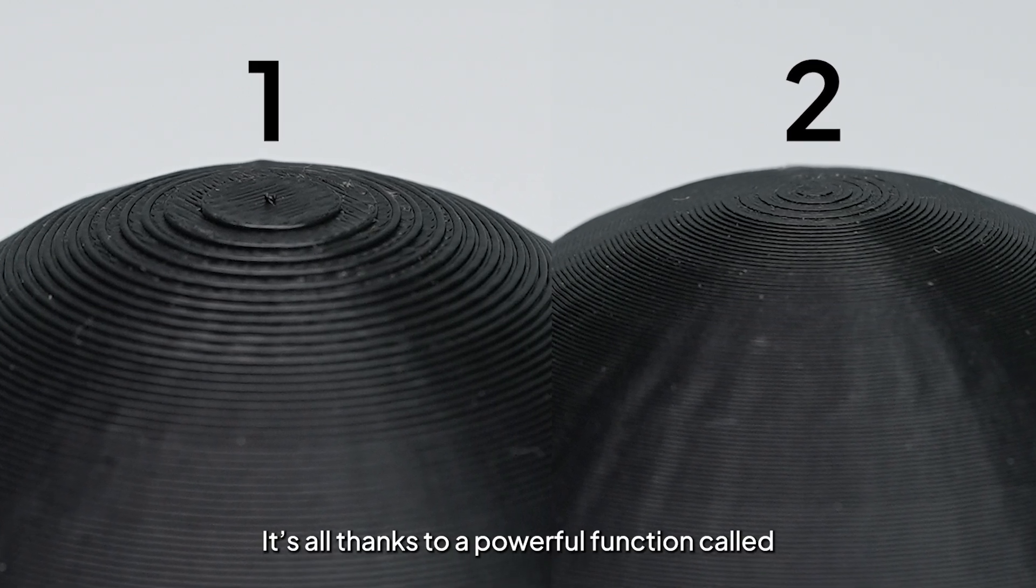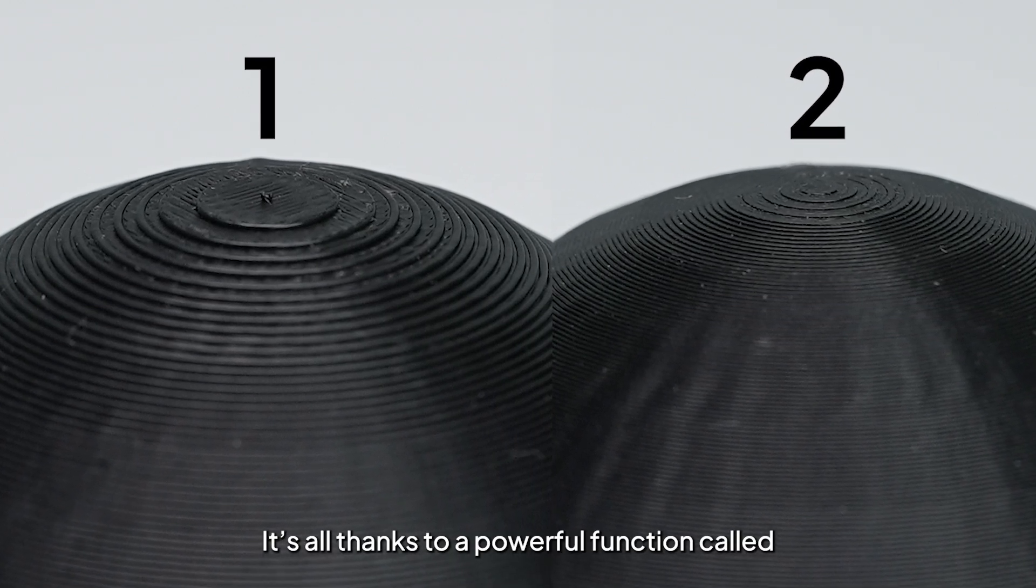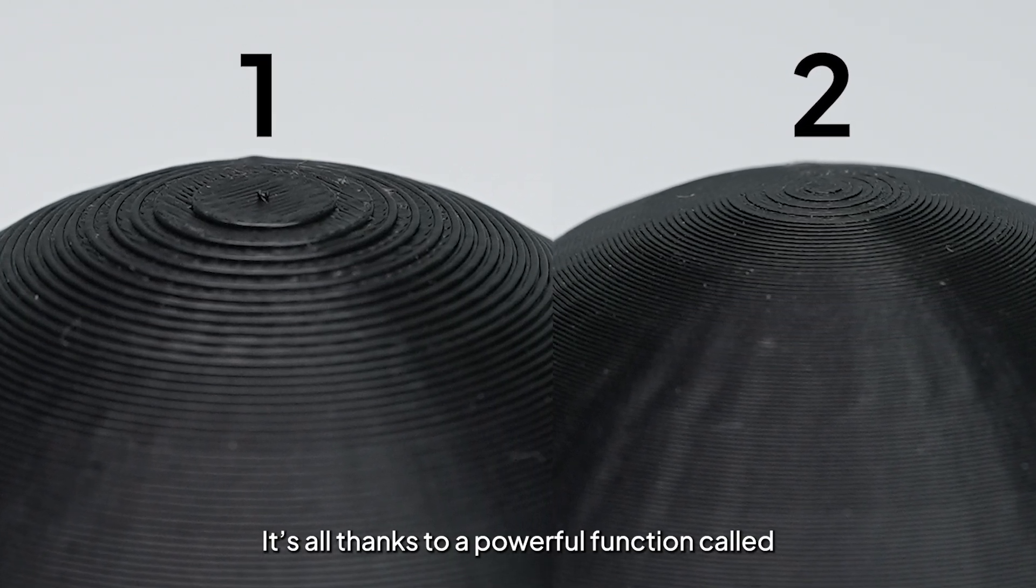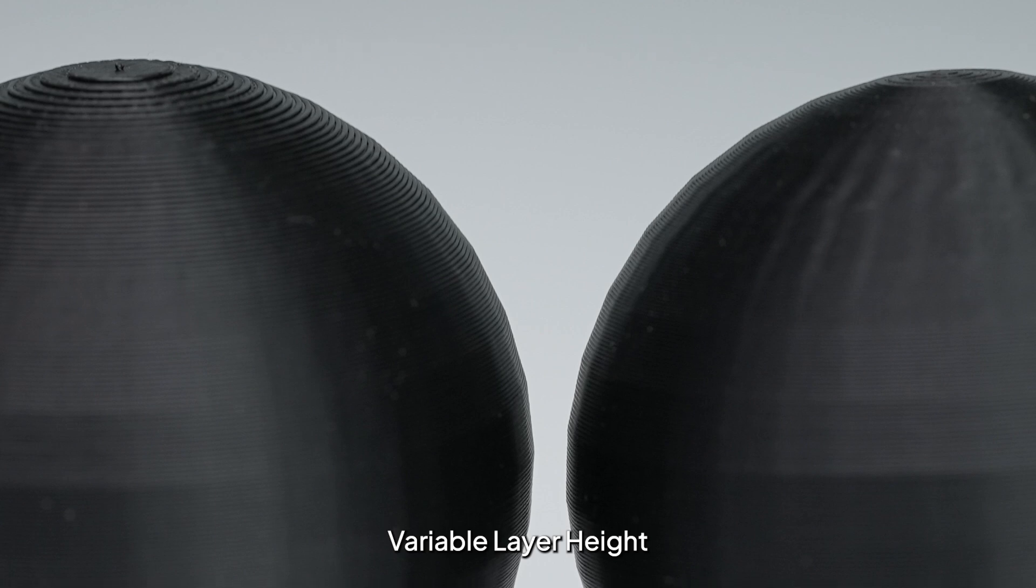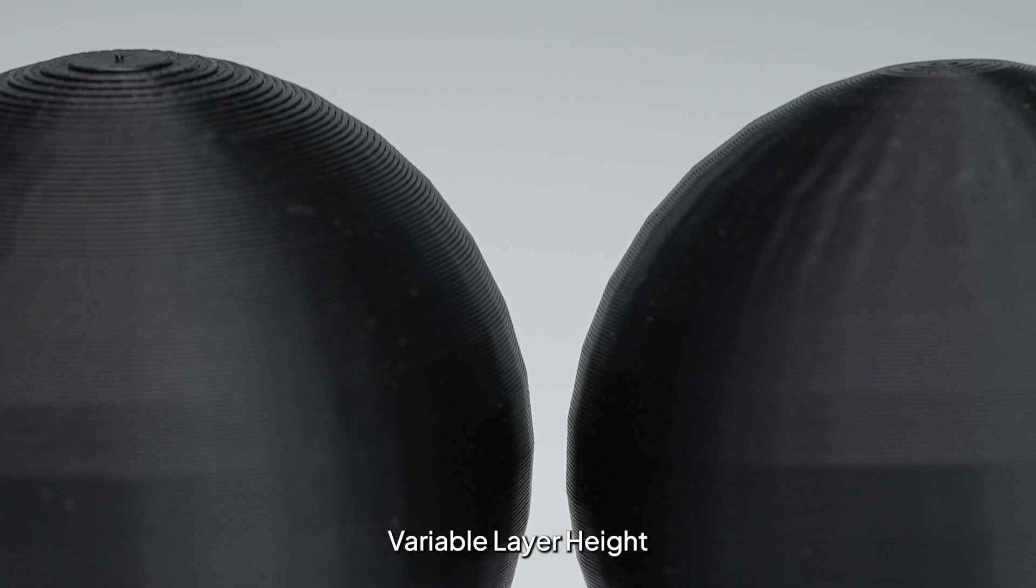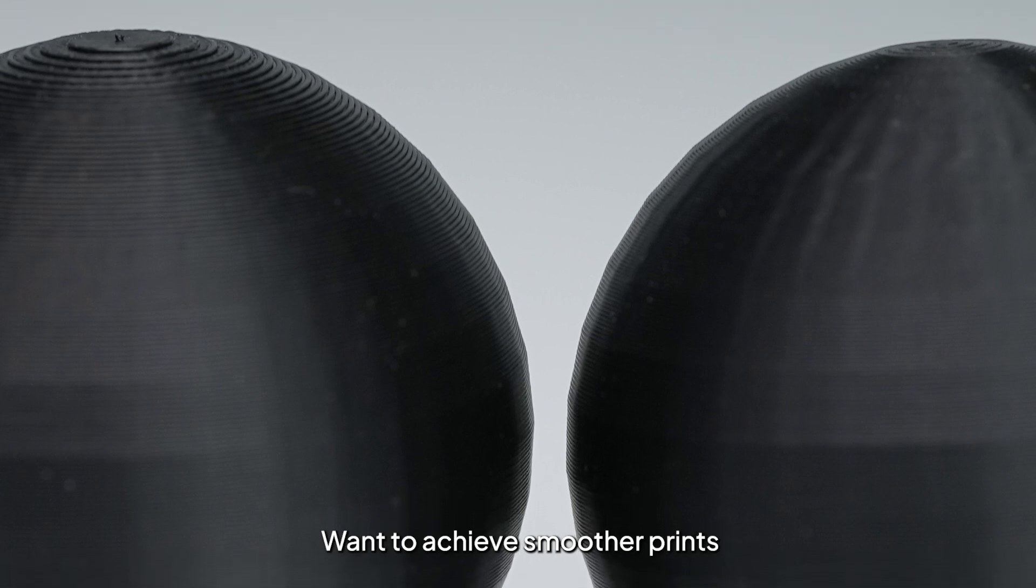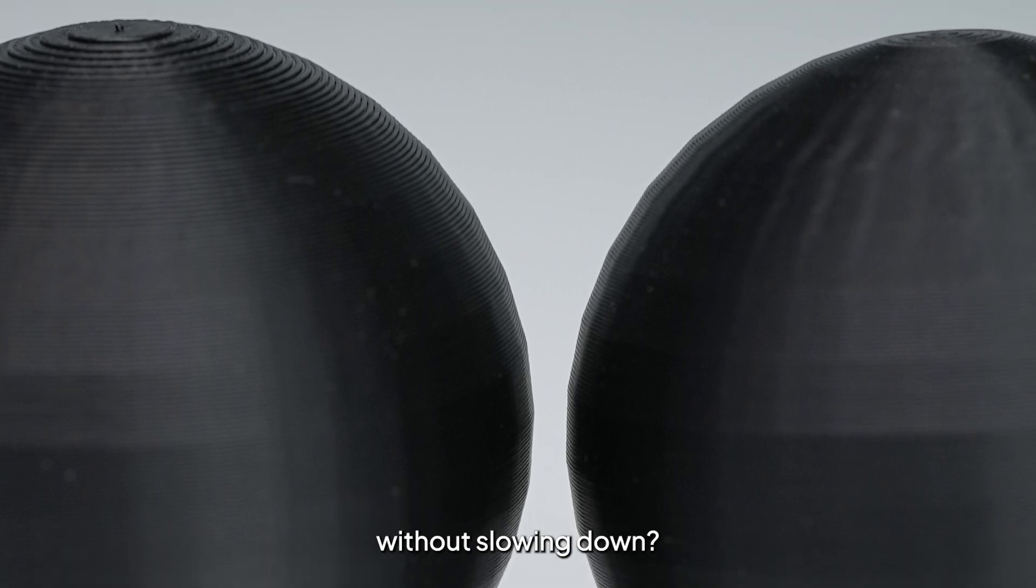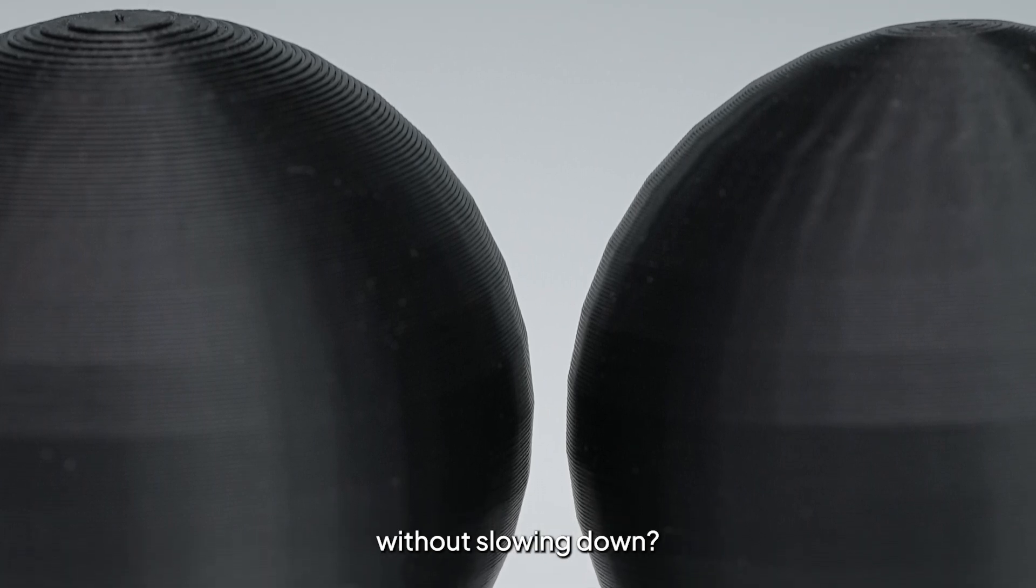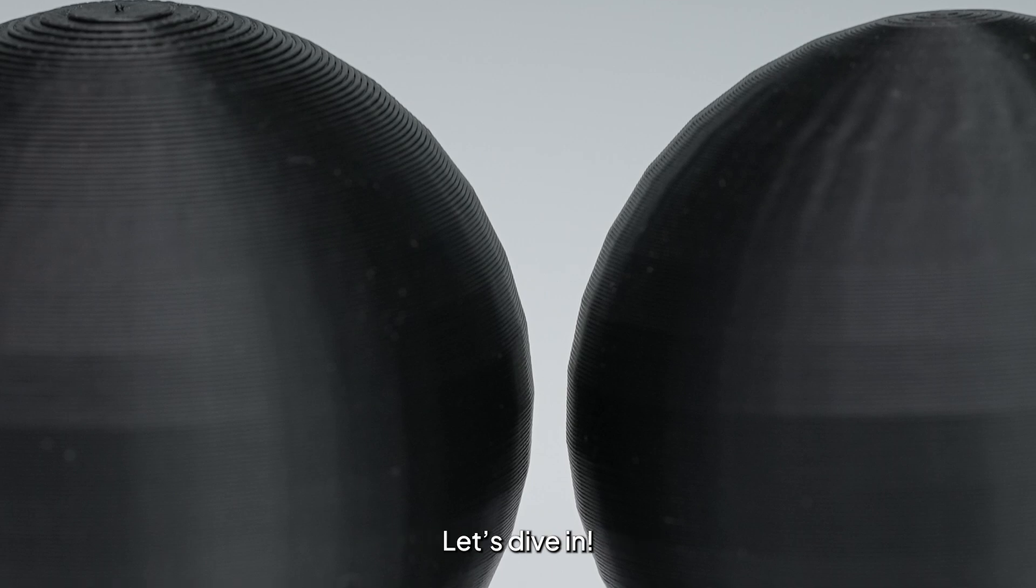It's all thanks to a powerful function called Variable Layer Height. Want to achieve smoother prints without slowing down? Let's dive in.